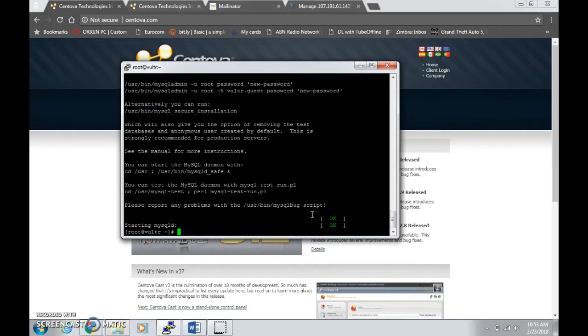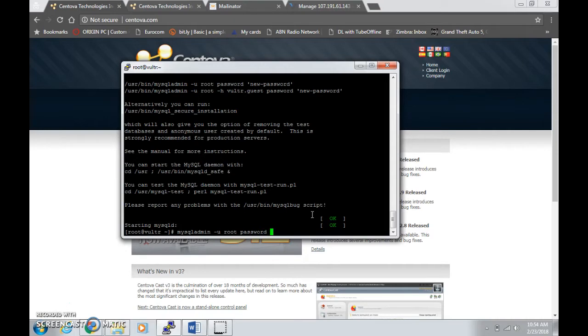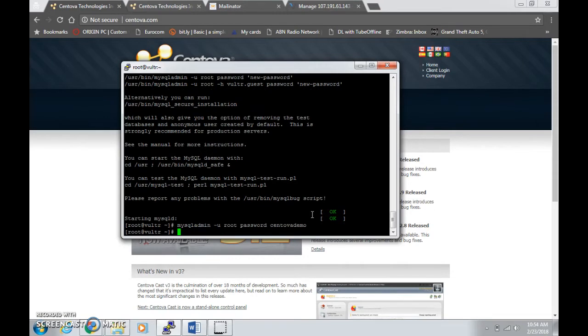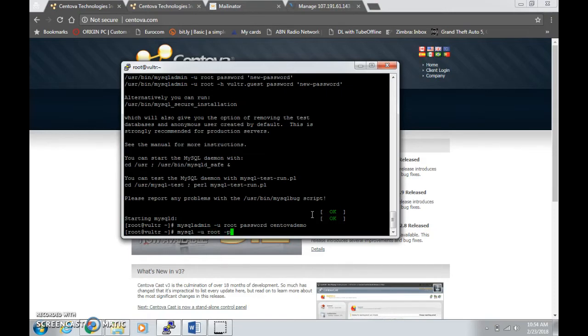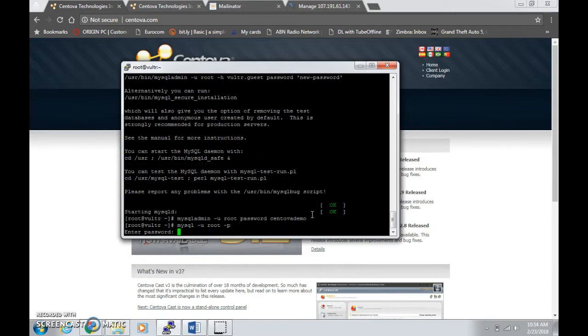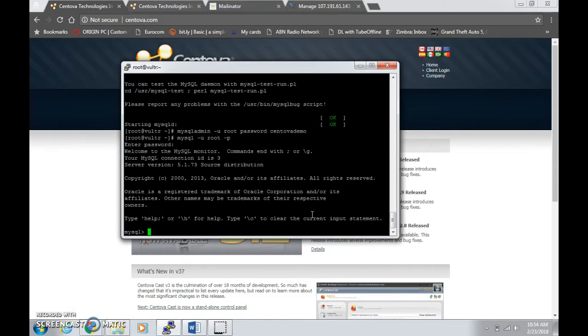The next step is you need to change your MySQL password. To do that, type in mysqladmin -u root password, then type the password which I'm going to type as centodemo. You will not see any prompts but the password has been changed. Next step, you need to log in to create a database. Type in mysql -u root -p, then enter the password that you created earlier.